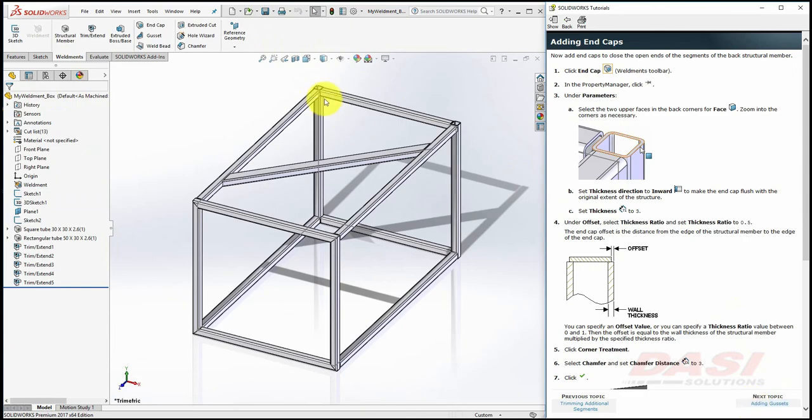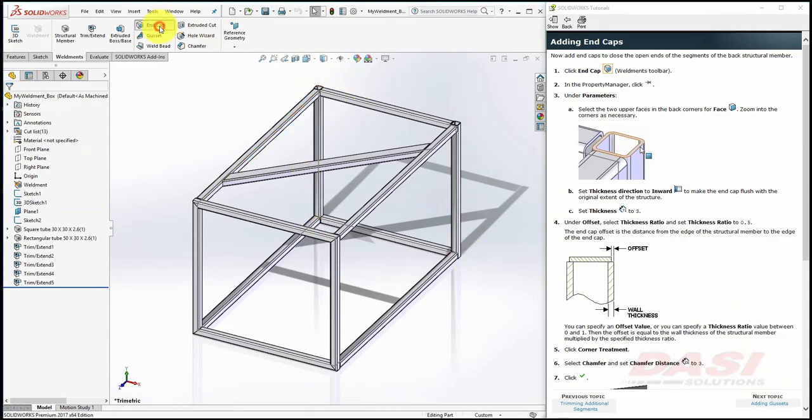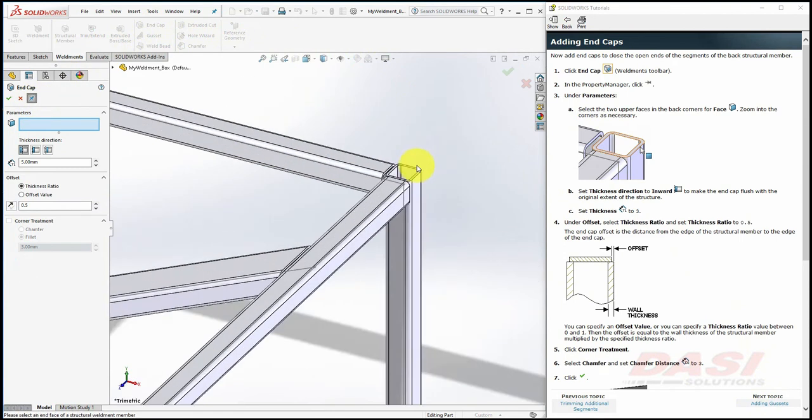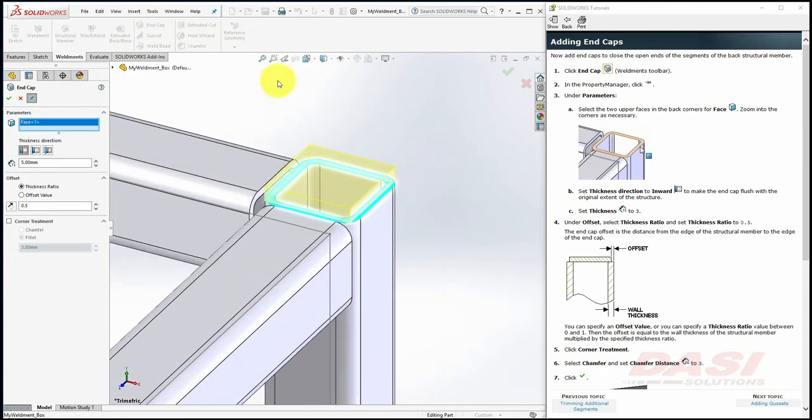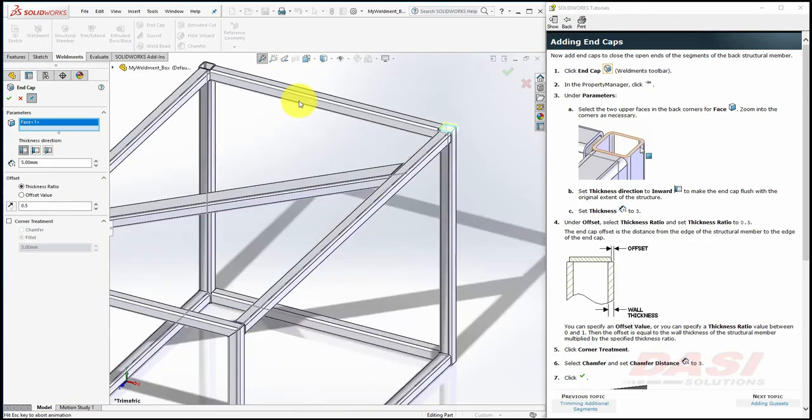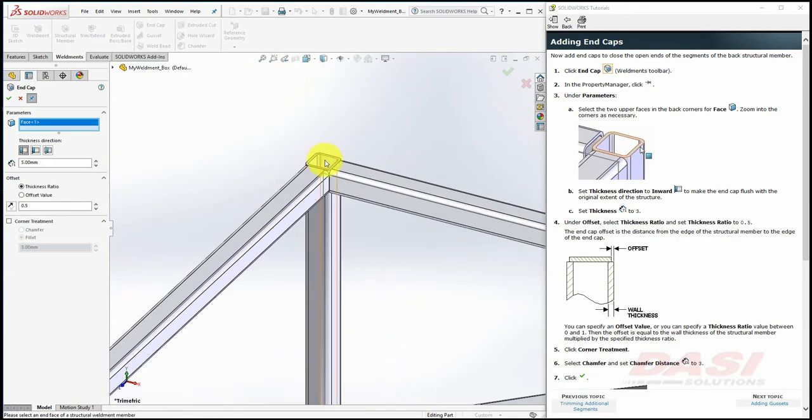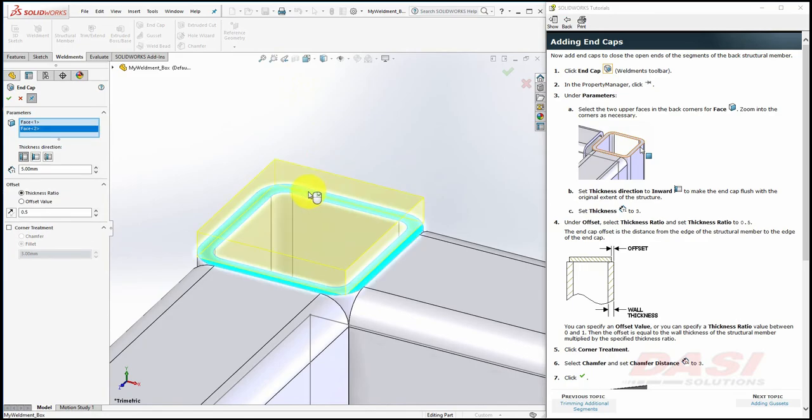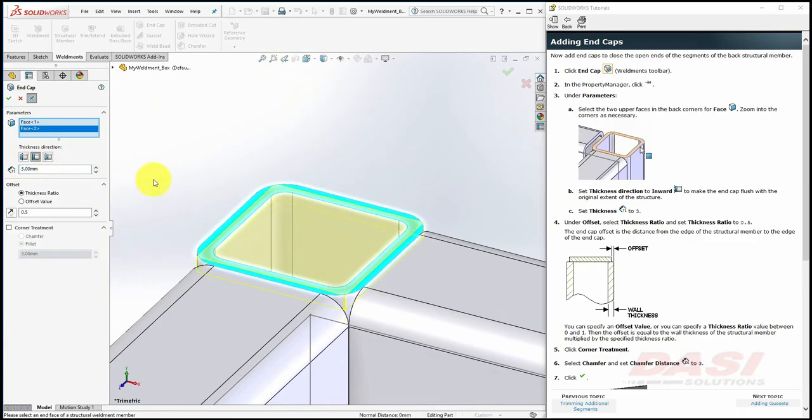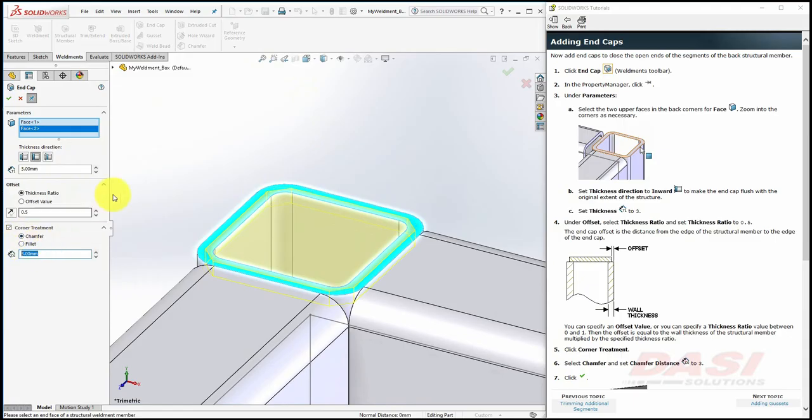Now we'll add some end caps to all four of these open corners. Select End Cap, turn on the push pin, and select these two top faces. Set the thickness direction to Inward, and key in 3 for the thickness. Use a thickness ratio for the offset of 0.5. Turn on Corner Treatment, and add a chamfer of 3 millimeter, and click OK.